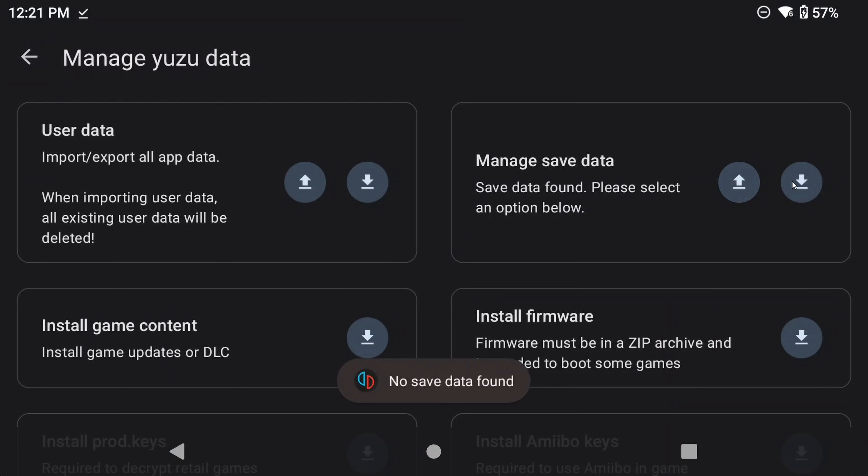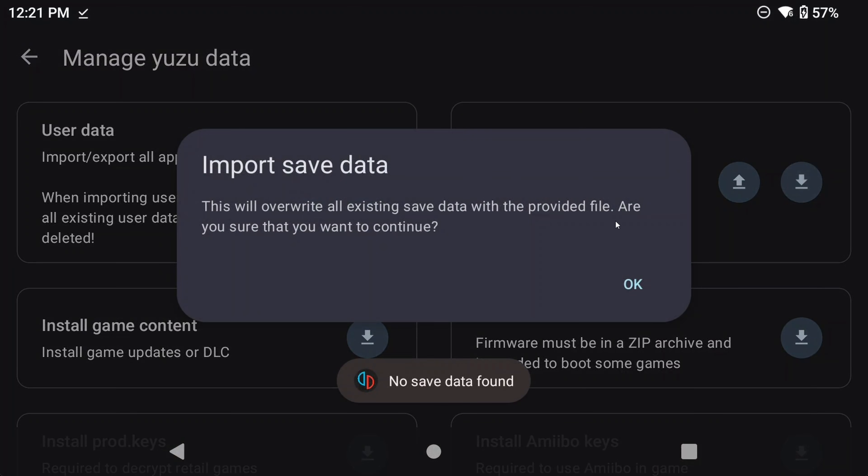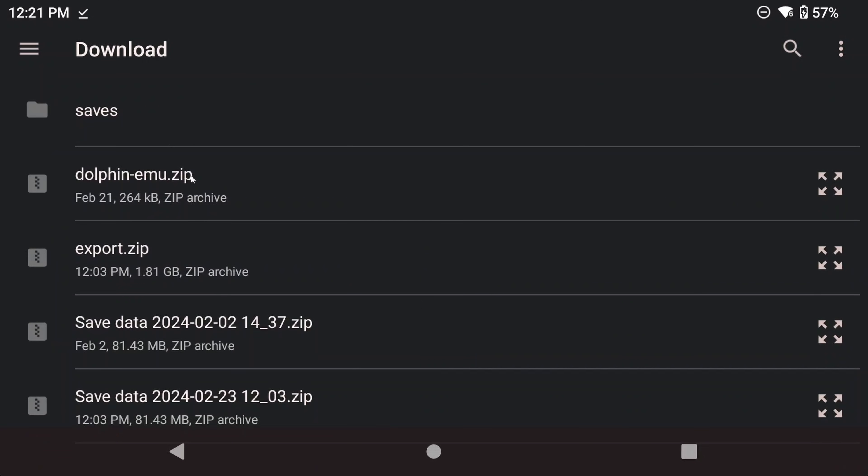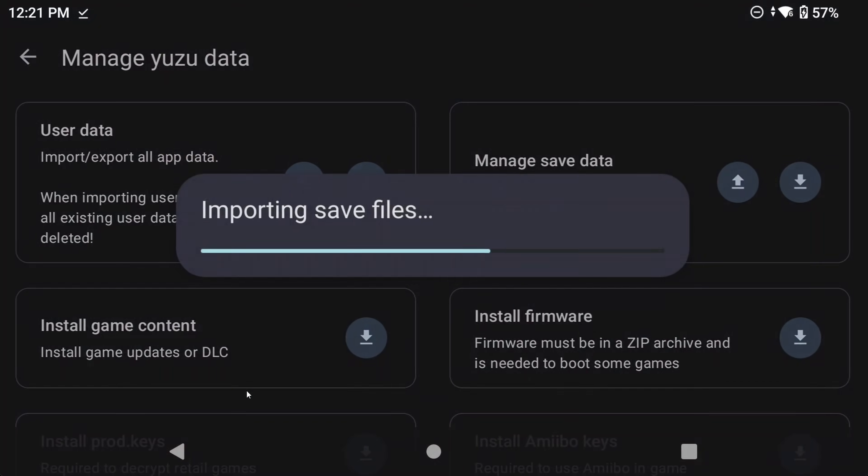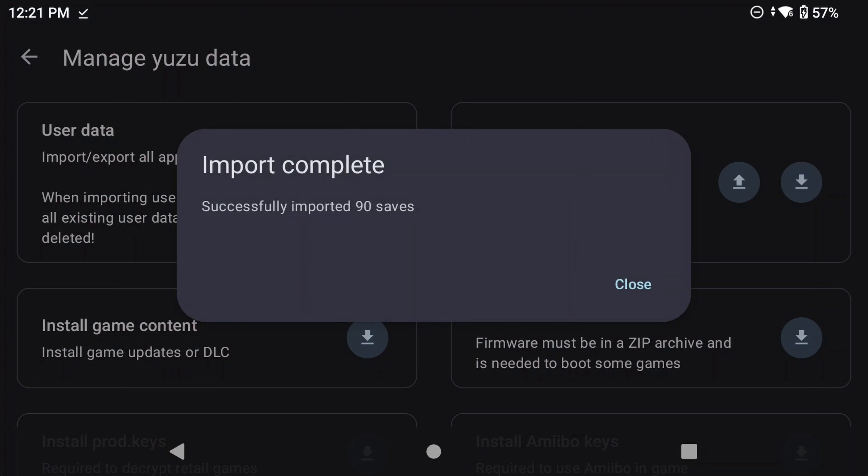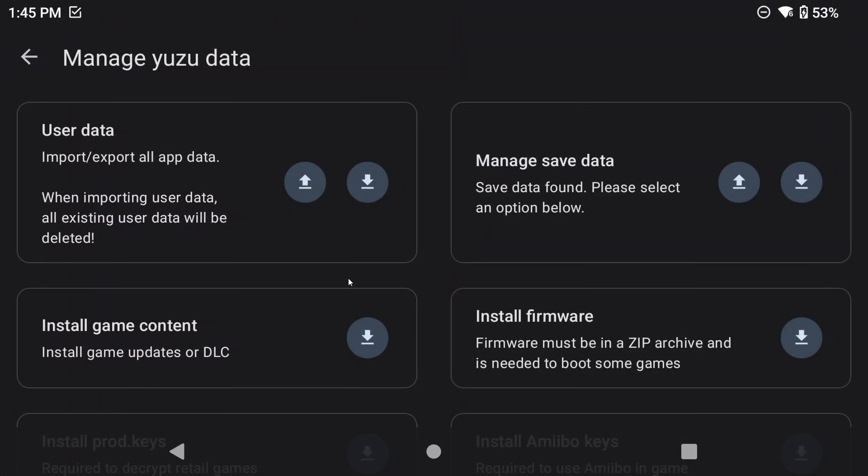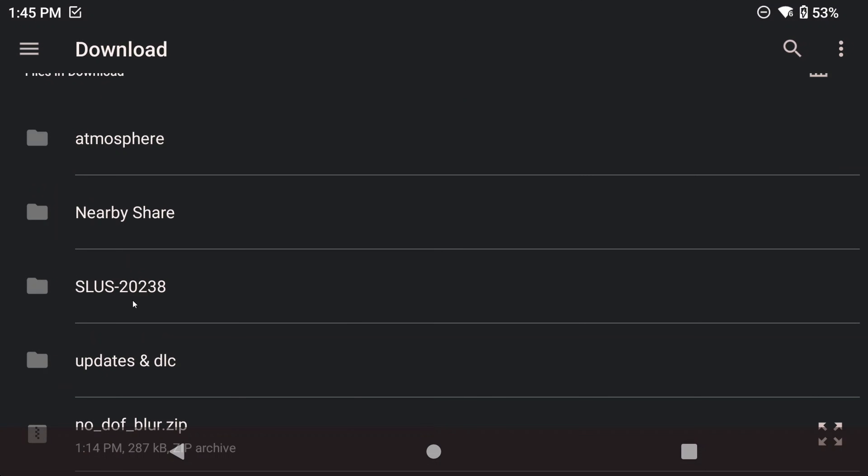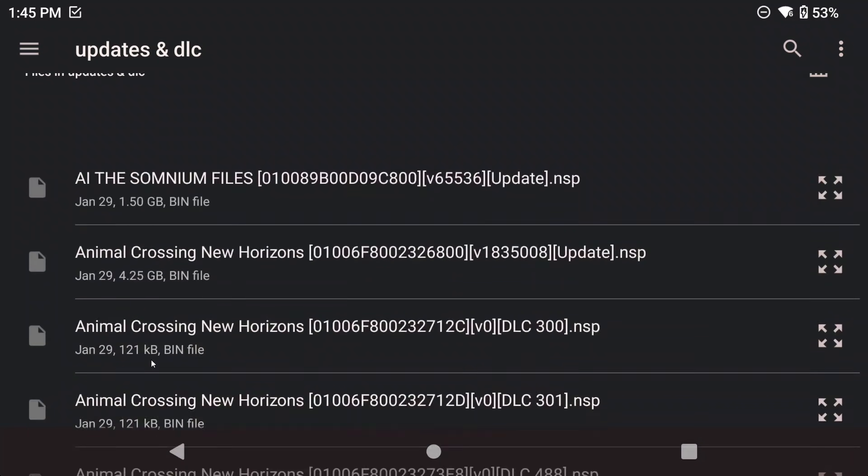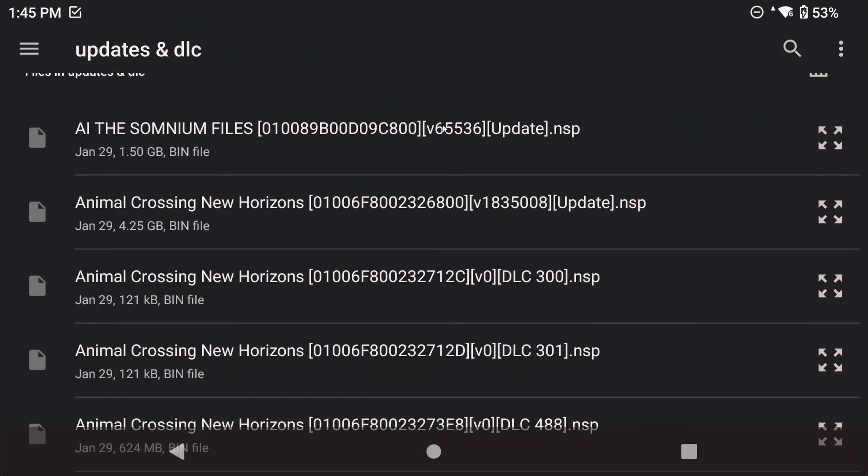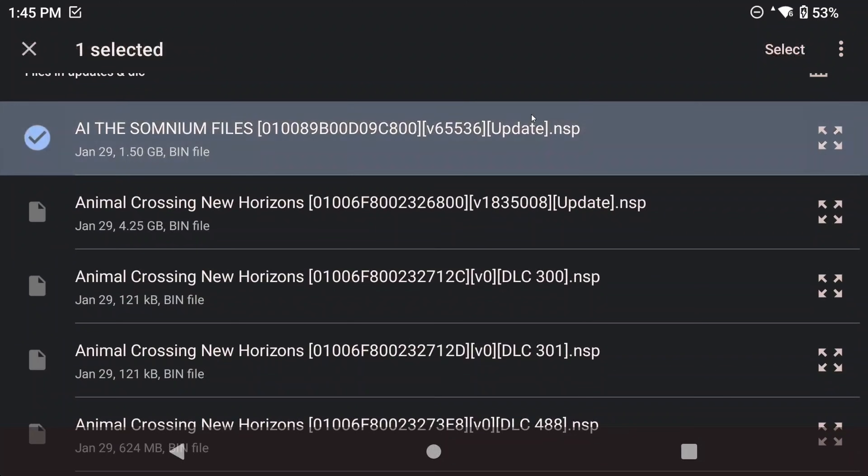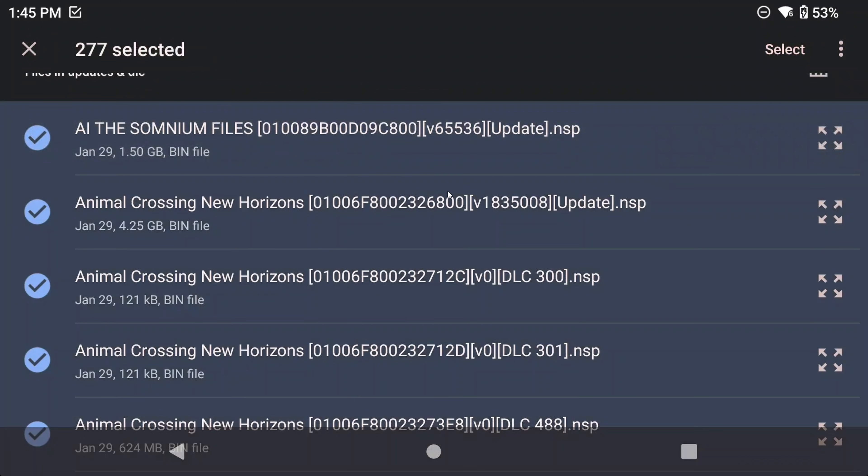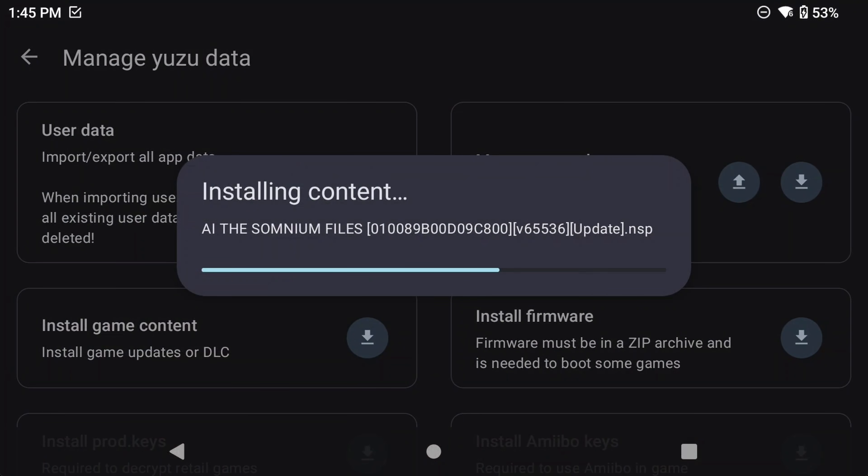I actually have some save data from a previous Yuzu installation, so I'm just going to import it here. Because Yuzu's save data is hidden behind Android's data storage, you can't use cloud syncing for saves right now. Next up, I'm going to install game updates and DLC for the games that I have. I'll navigate to the folder that has all of my updates and DLC, select all, and then select, and Yuzu install all of them for me. It'll take some time, so just come back in a bit.